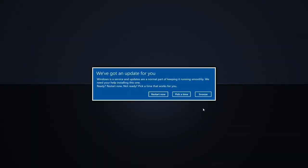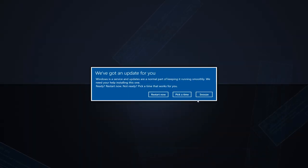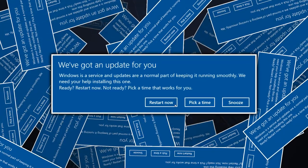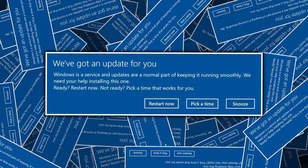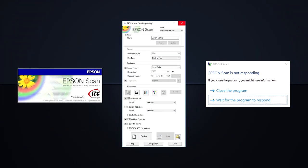The Spring 2018 feature update for Windows 10, also known as 1803, breaks the Epson Scan software.